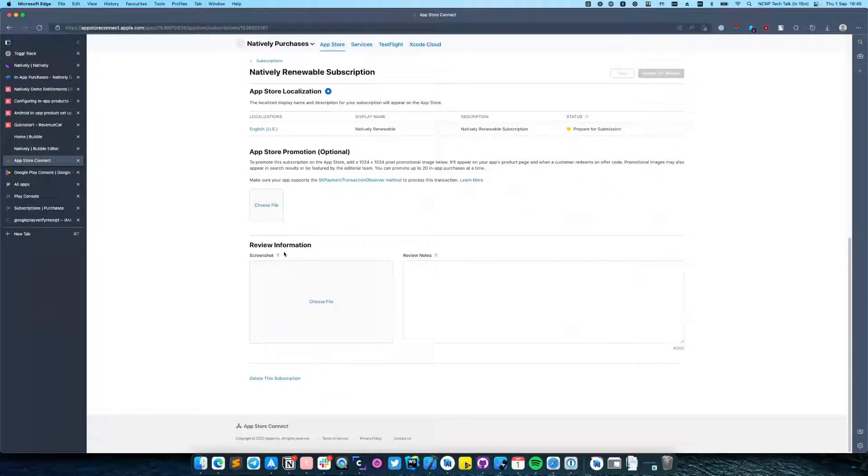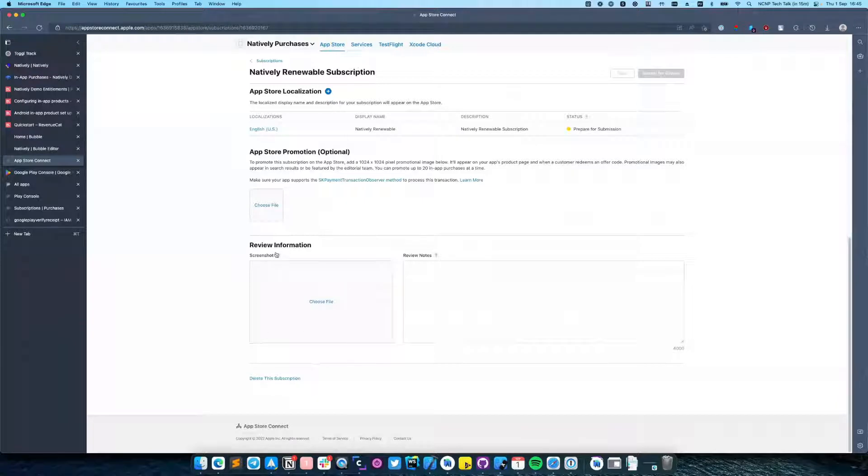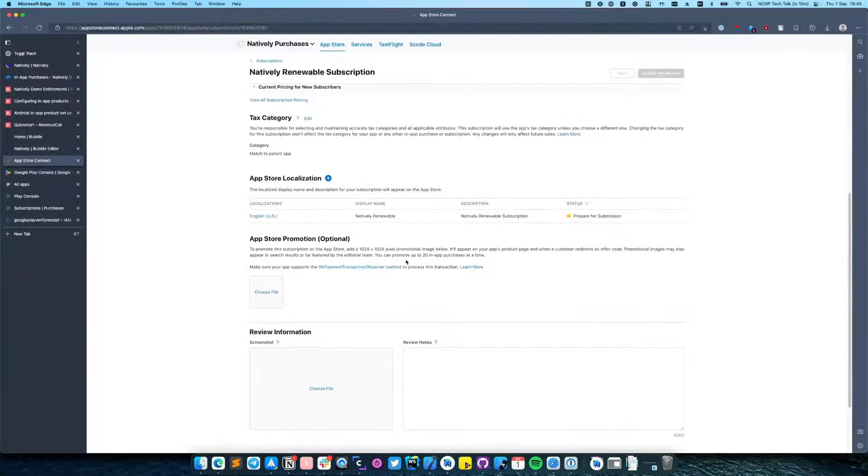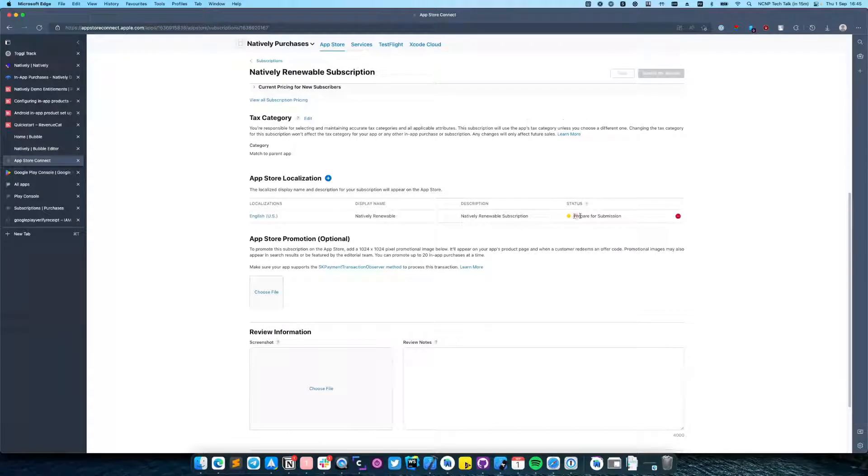Also for reviews you will need to provide a screenshot for your subscription and write some notes. Make sure the status of subscription is Prepared for Submission.